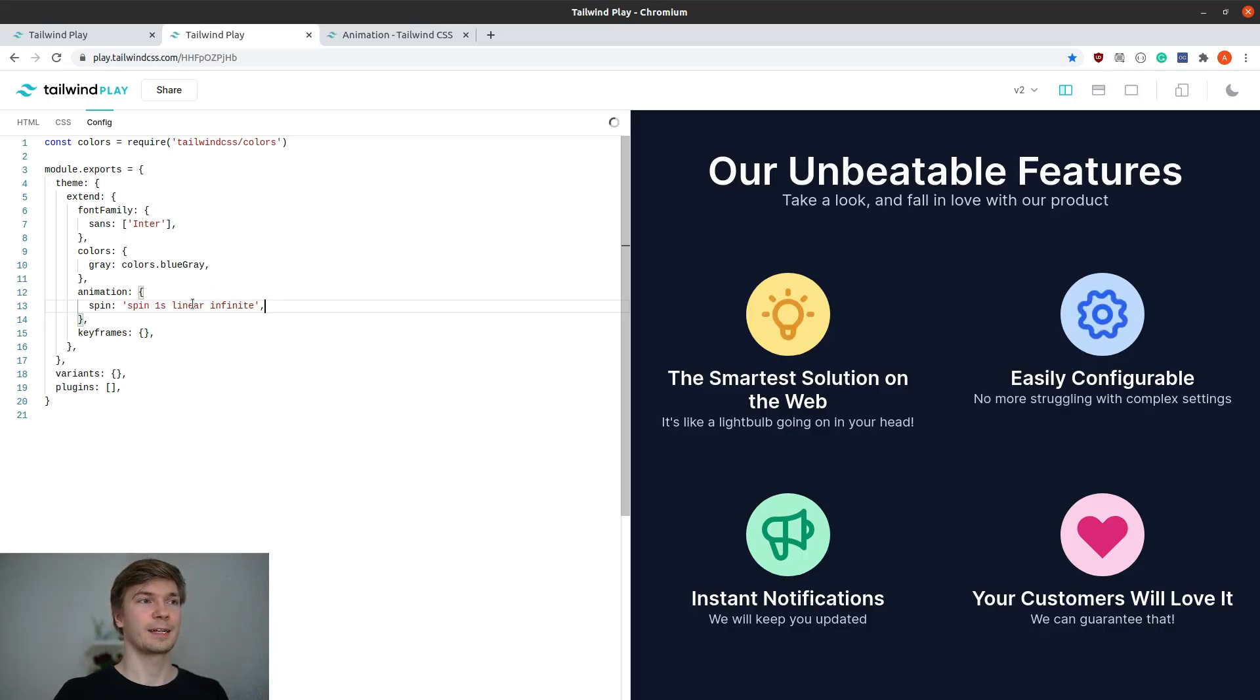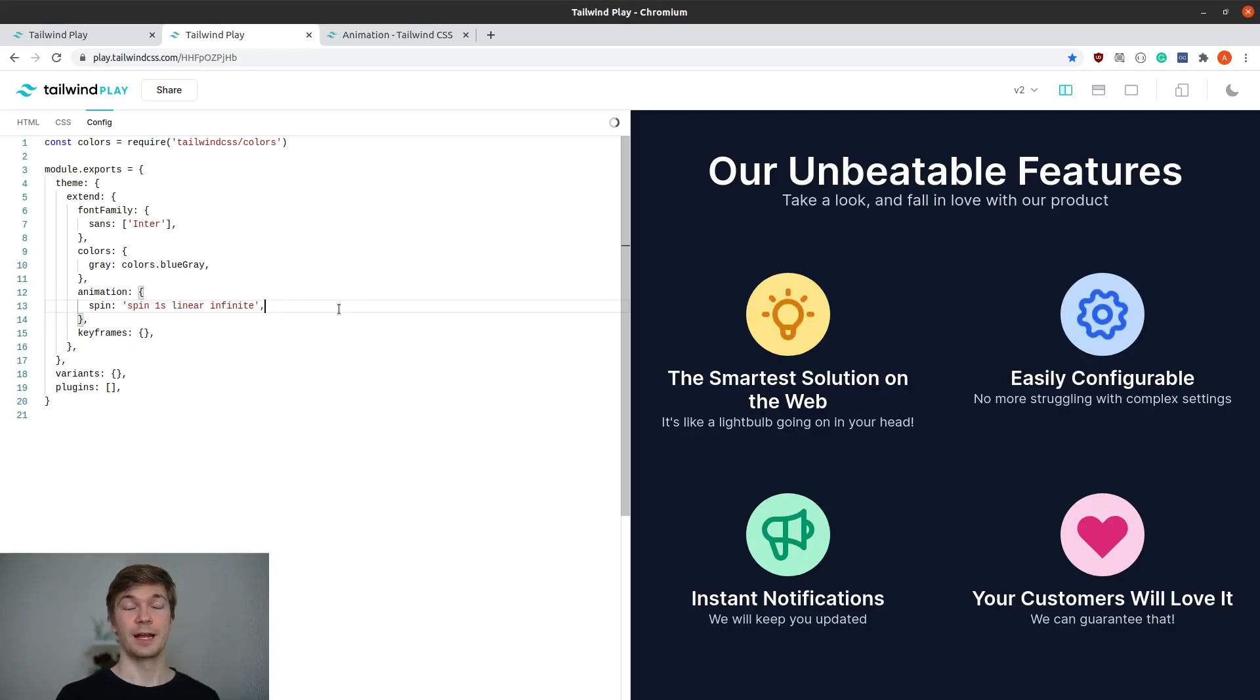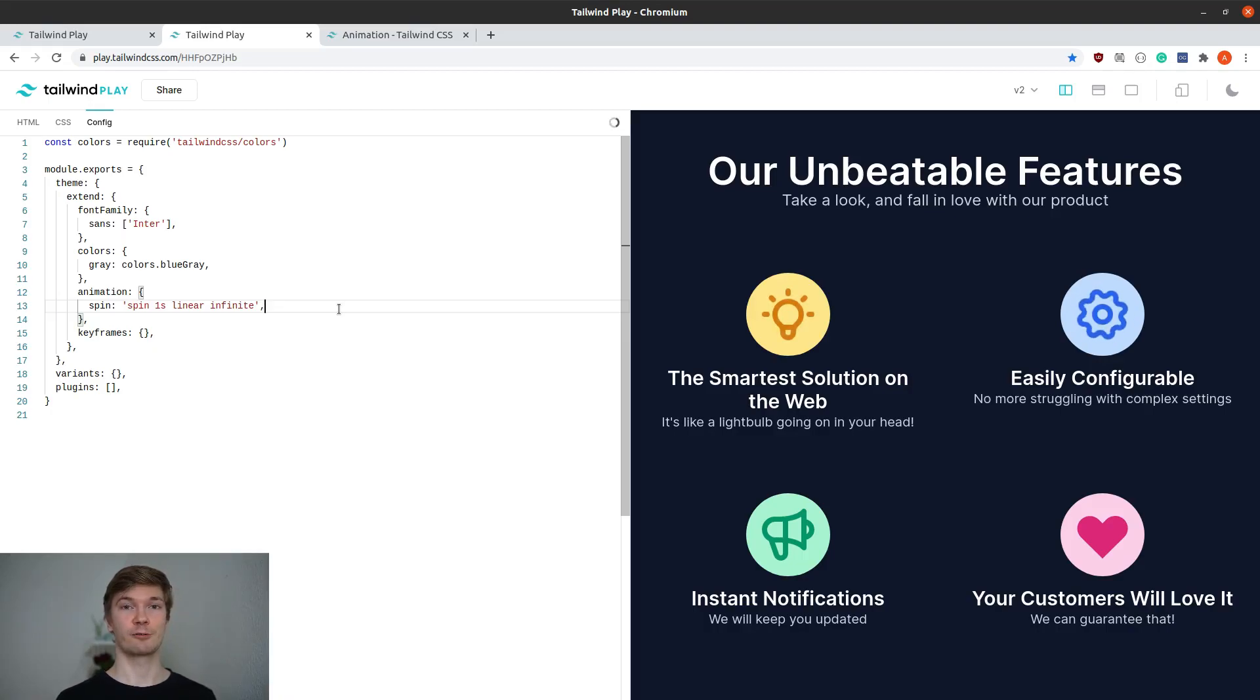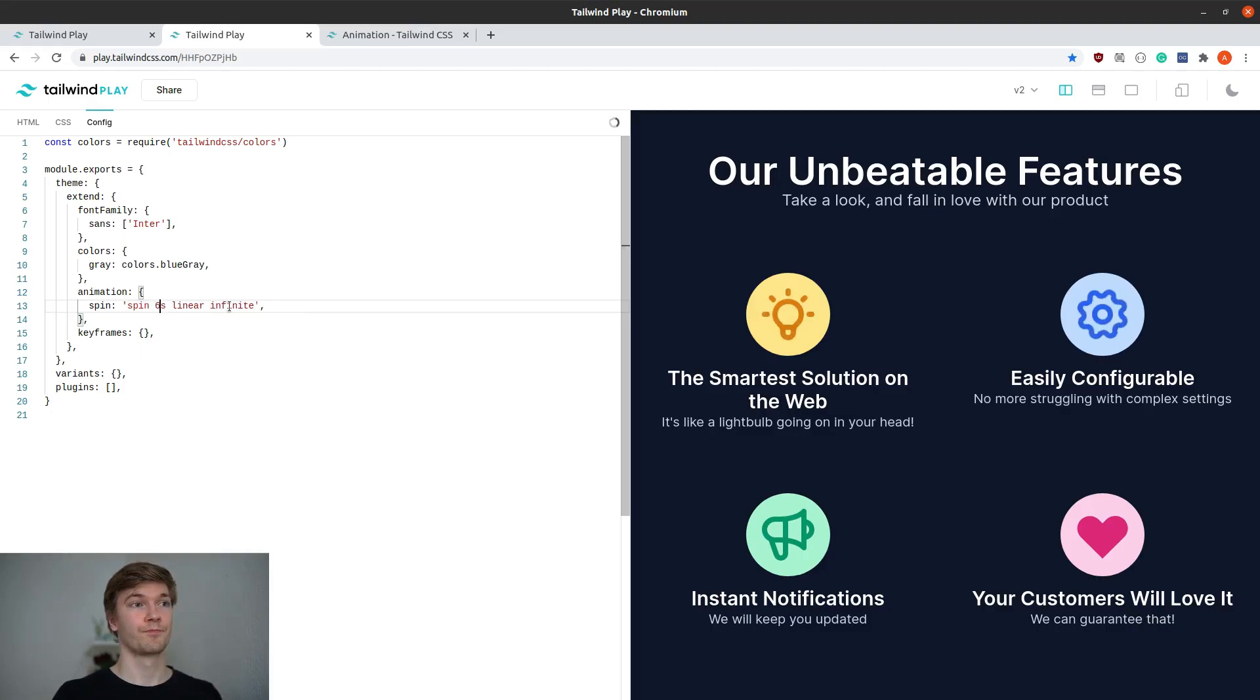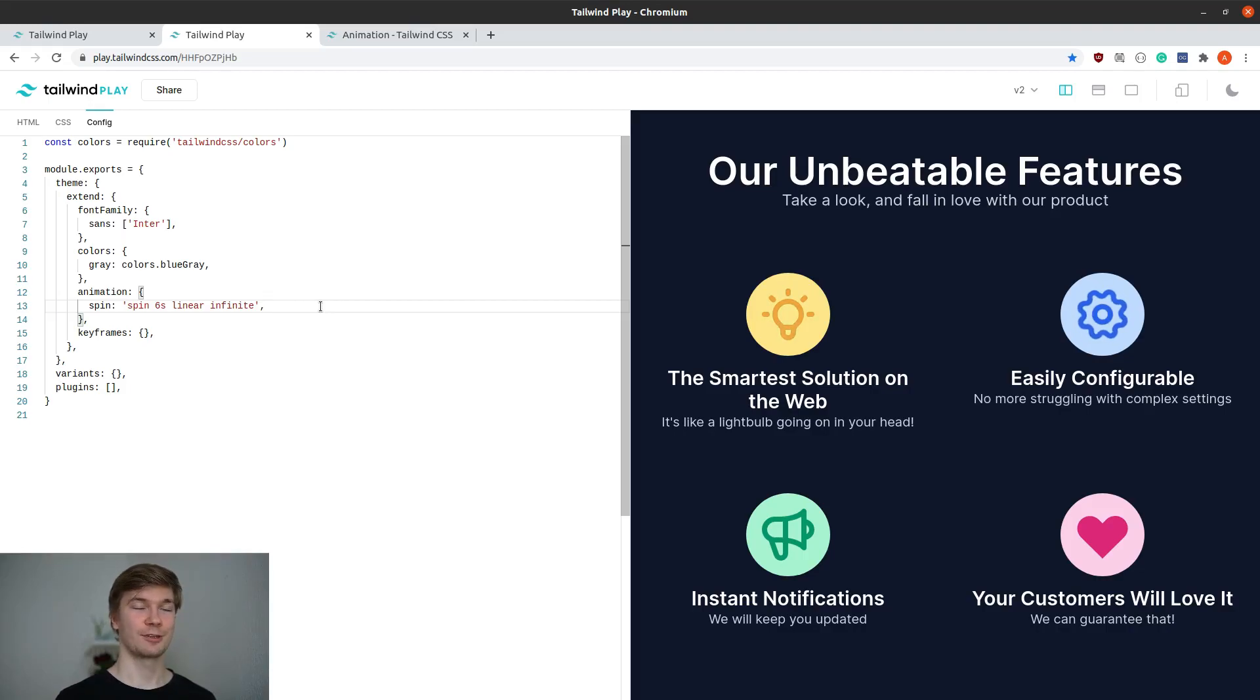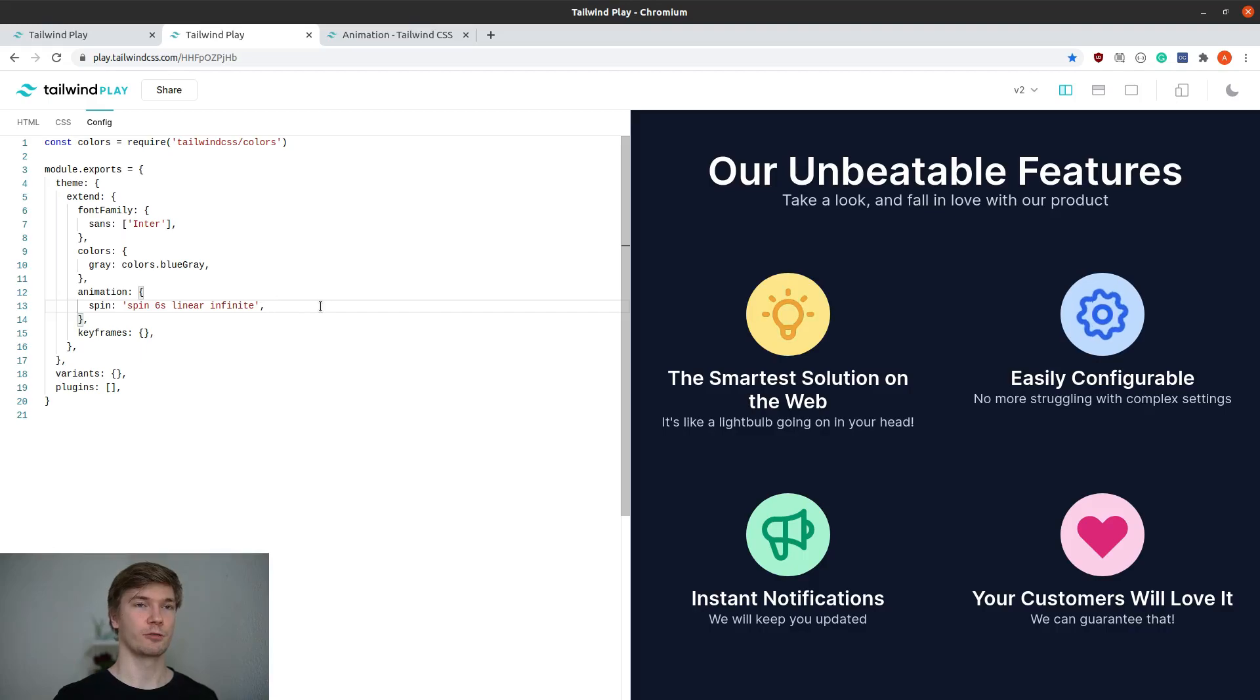These are the default values for the spin animation. Now if we want the animation to move slower, what we need to do is increase its length. So instead of one second, let's change it to six. Now as you can see, we really slowed it down a lot and it's looking quite well.